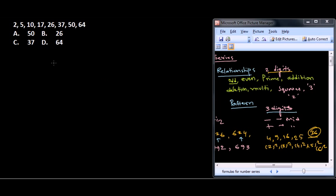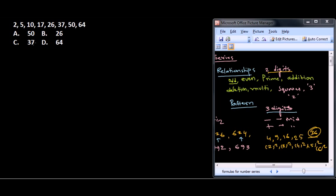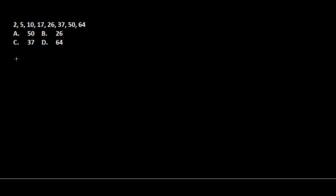Let's look at the series: 2, 5, 10, 17, 26, 37, 50, 64. If you look at all these values, they're mixed with odd and even numbers. 10 is even, 5 is odd, so you can't solve it that way. Let's find out another approach.